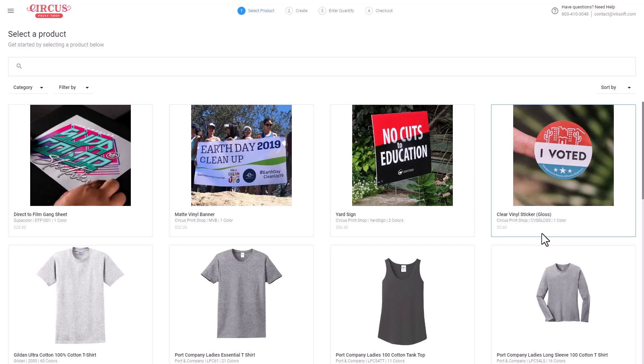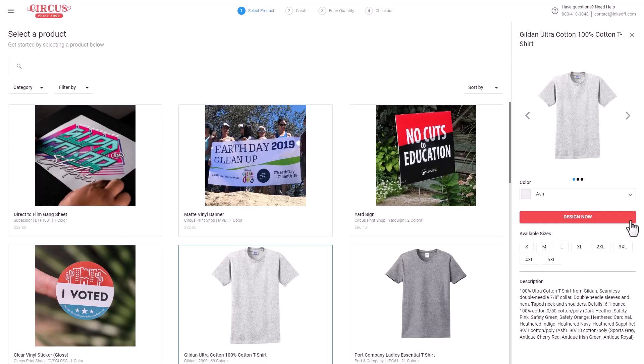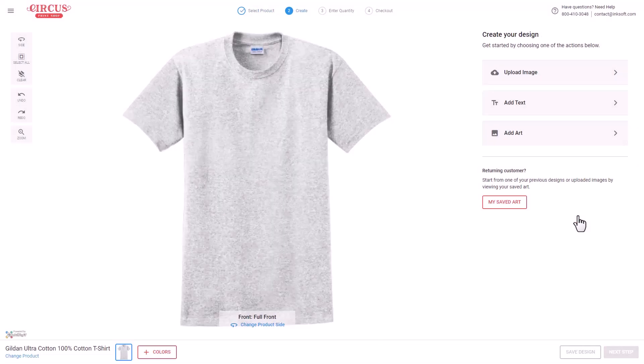The products are sourced from the InkSoft supplier feed, integrated with 29 industry suppliers including SNS Activewear, Alpha Broder, and SanMar. We receive product photography, pricing, inventory levels, size ranges, color ranges, product descriptions, and part numbers — all fed directly into InkSoft. The end user simply selects a product, chooses a color, reviews size ranges, and clicks 'Design Now.'